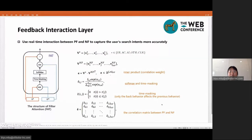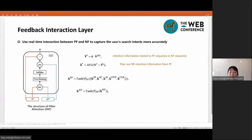e_ij includes a time masking function, where t_i and t_j are the time steps. When the time of the j-th behavior in the NF sequence is later than the time of the i-th behavior in the PF sequence, it means the j-th behavior in the NF sequence can be used to filter the i-th behavior in the PF sequence. In this way, PF information can be filtered by future NF information. e_ij* is the result of e_ij after softmax and time masking. v_i* is a weighted summation of the hidden vectors in v^NF, selecting NF terms related to the corresponding PF term. We obtain the hidden state h*bar of one type of PF information by averaging each term vector in the sequence.